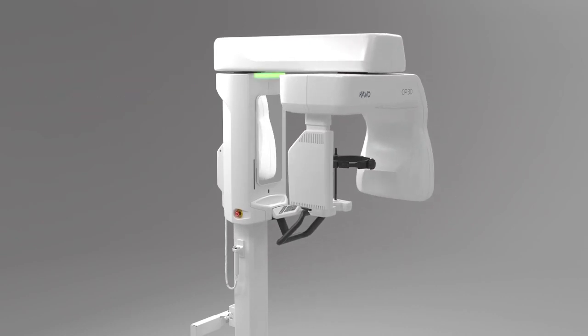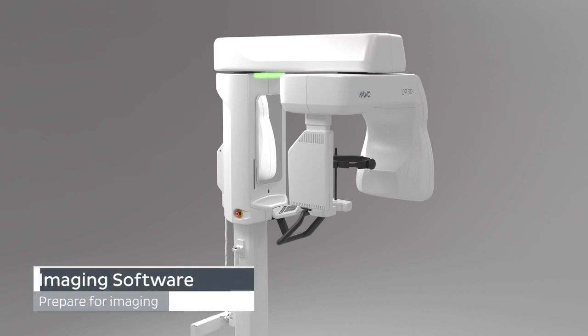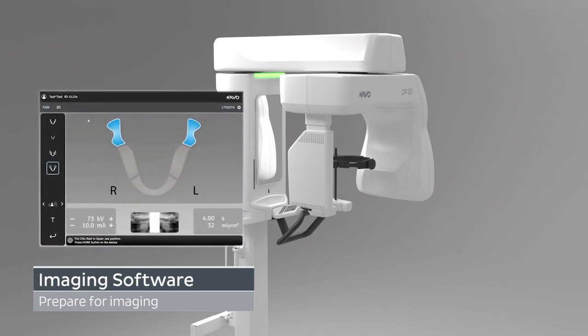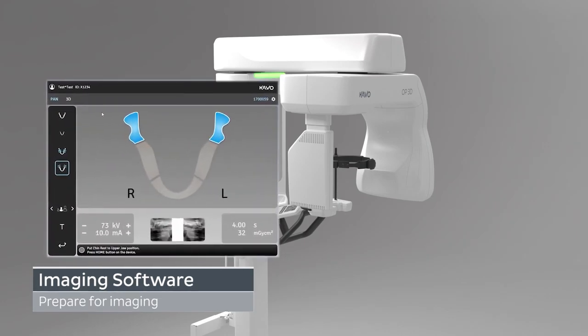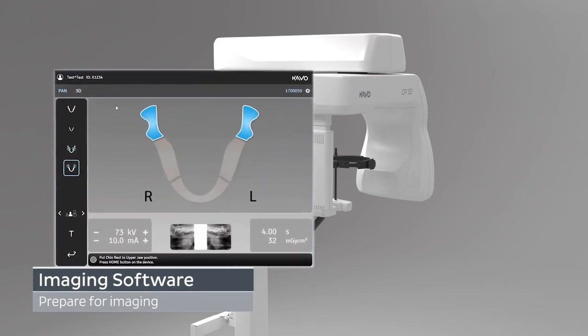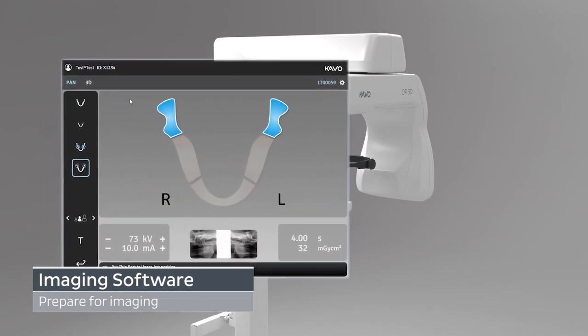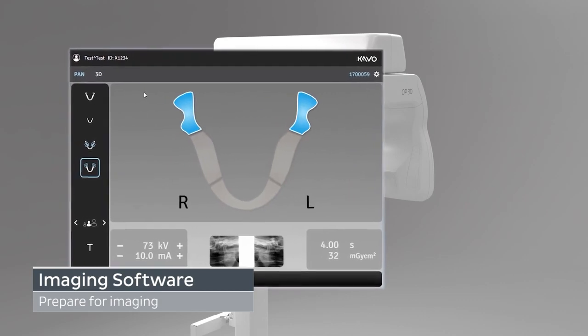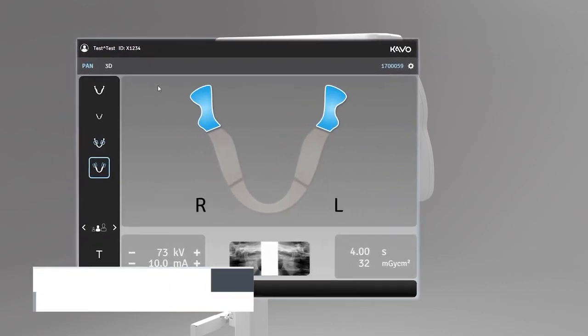Start by opening your dental imaging software. Select the patient for examination and select the device to establish a connection. The device graphical user interface opens on the workstation when the connection to the device has been established.